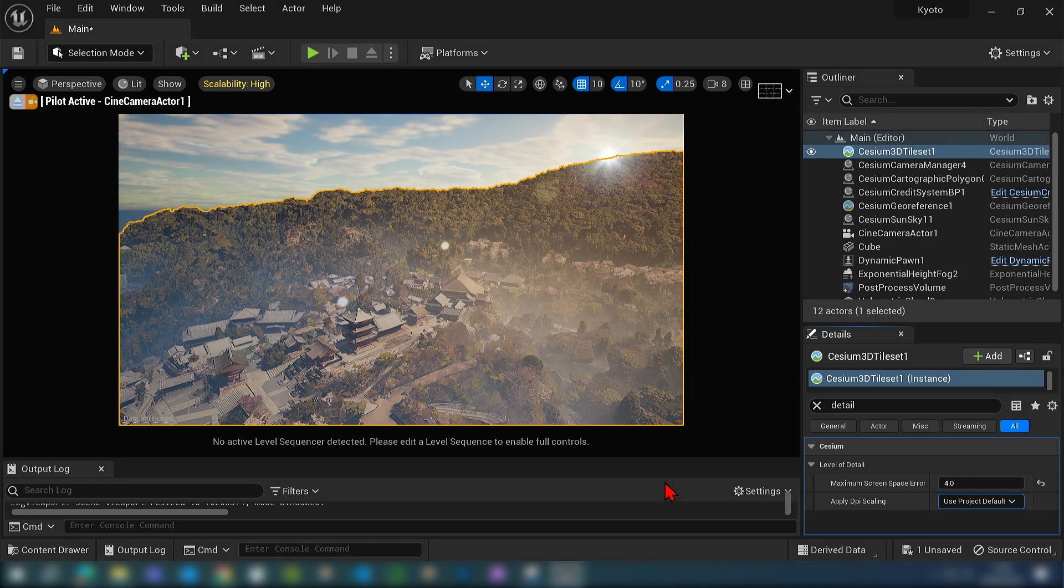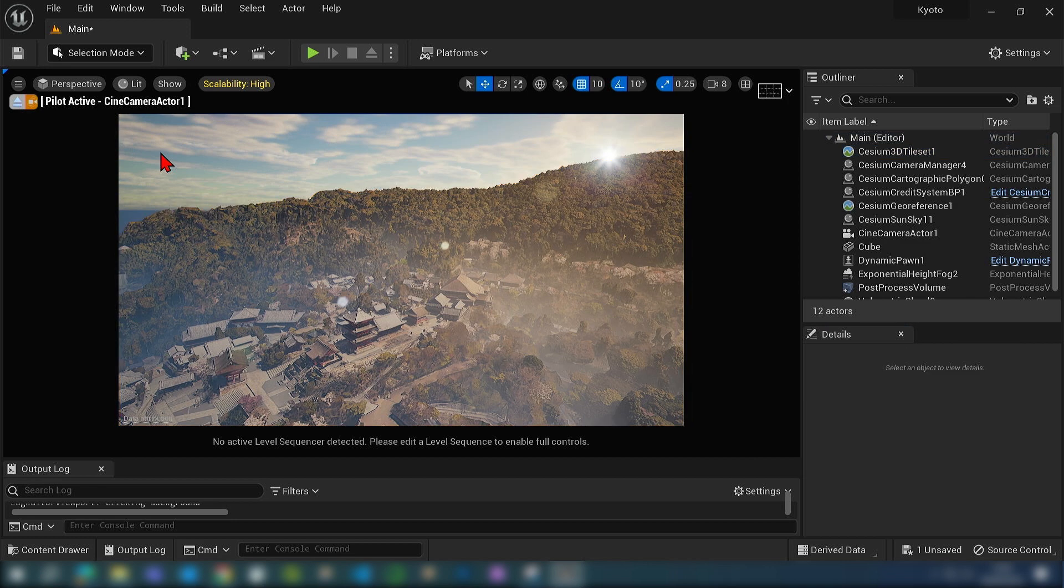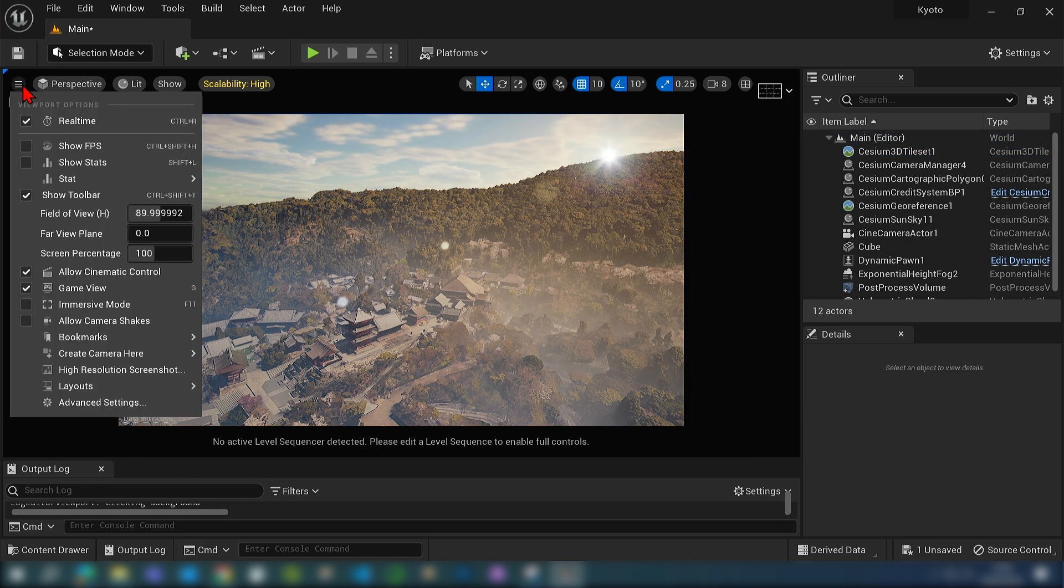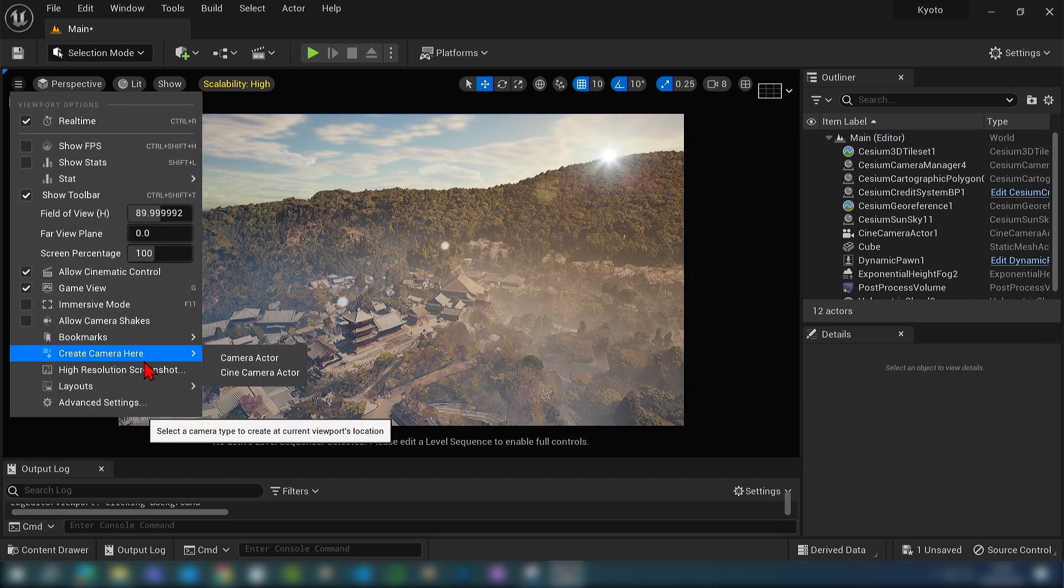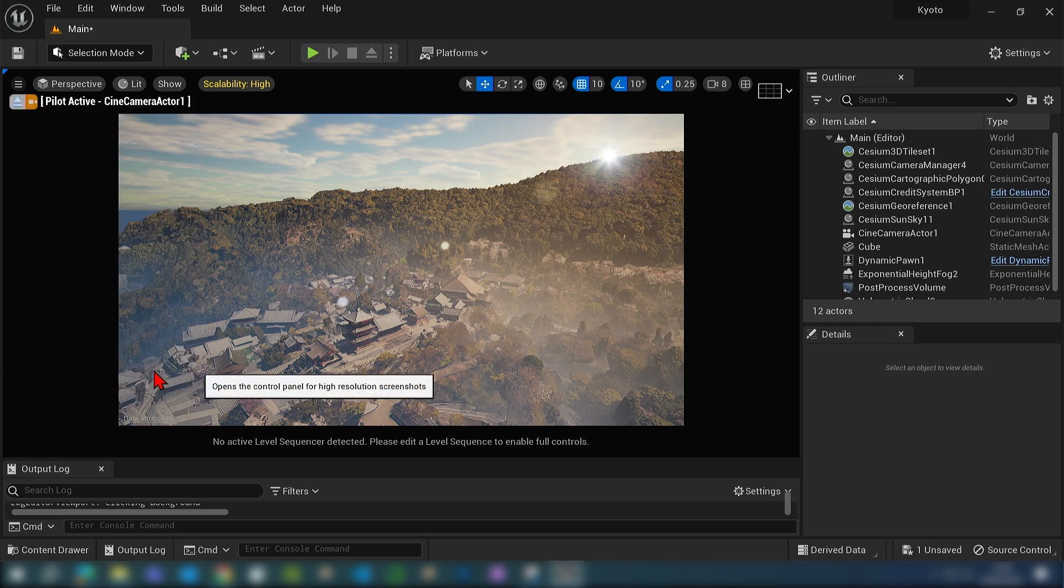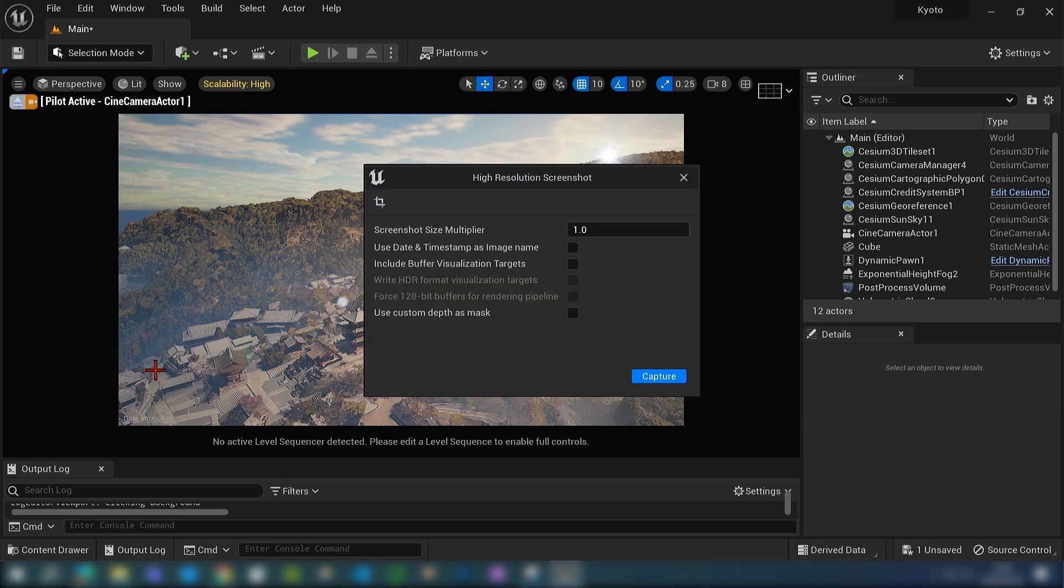You can also then go over to the viewport menu up here on the top left and you can do a high resolution screenshot. Just don't set the size multiplier too high or it might crash your driver.